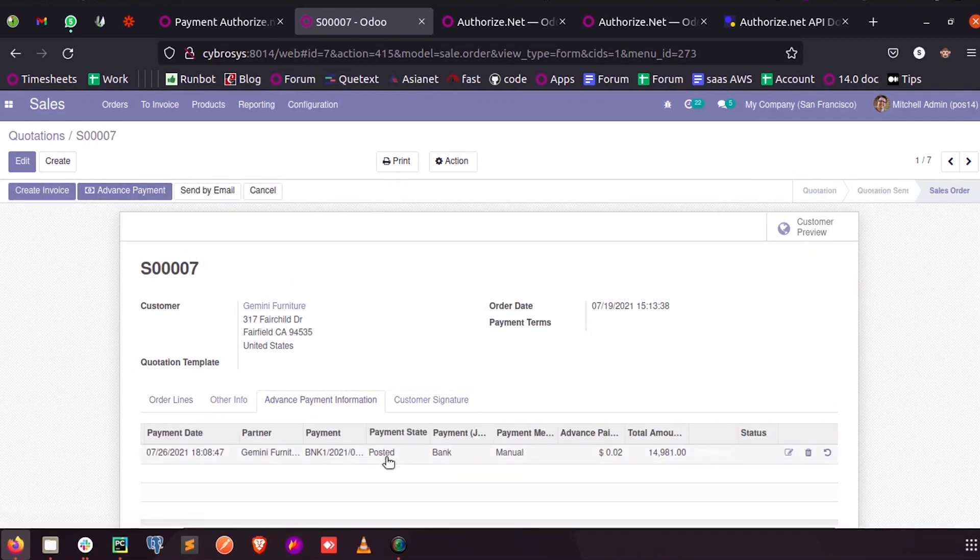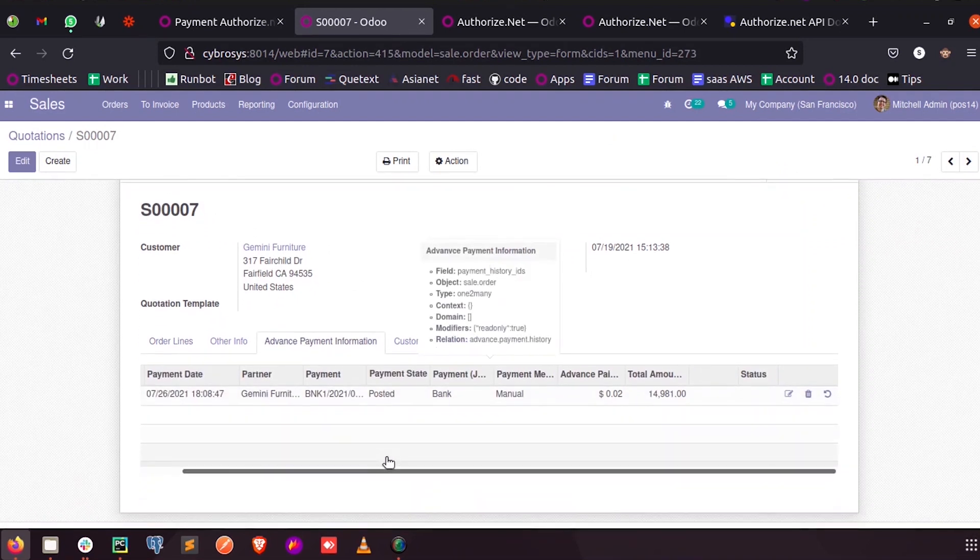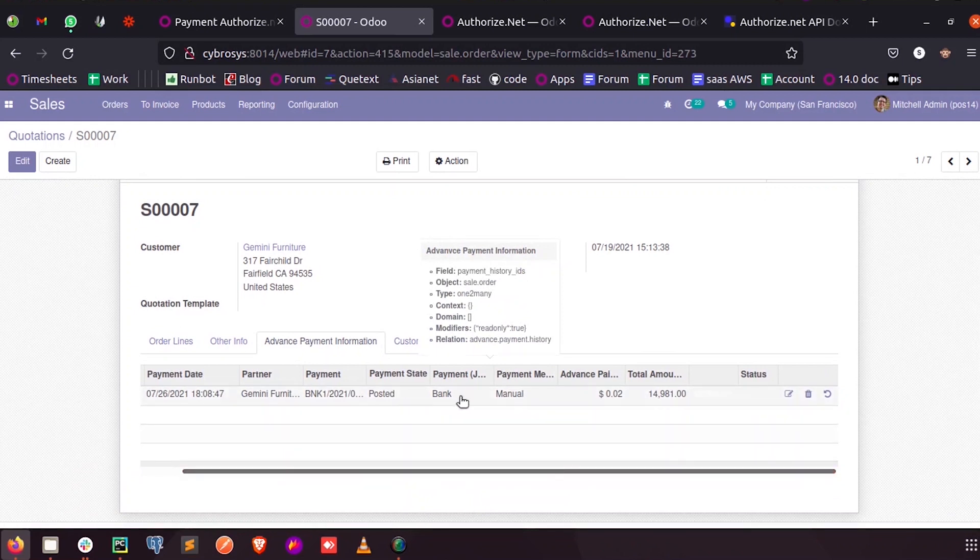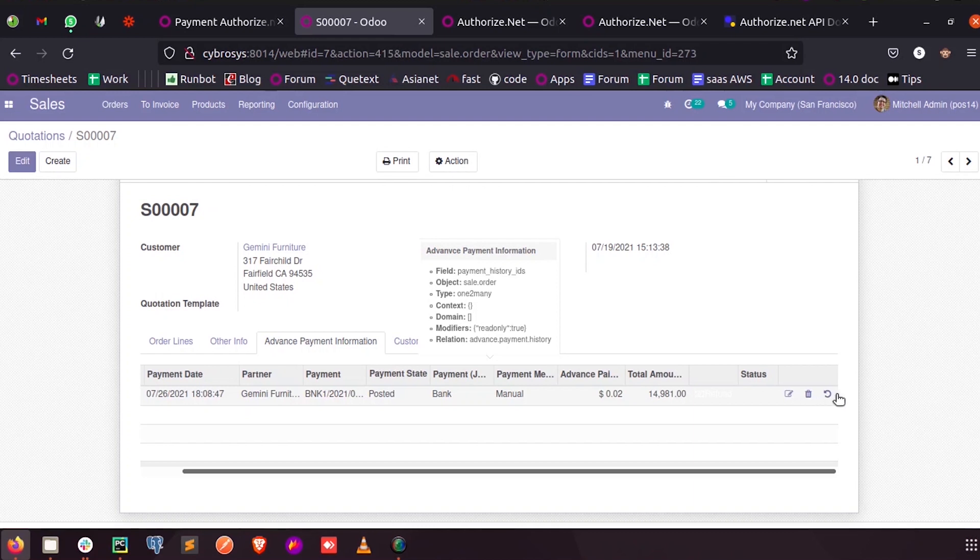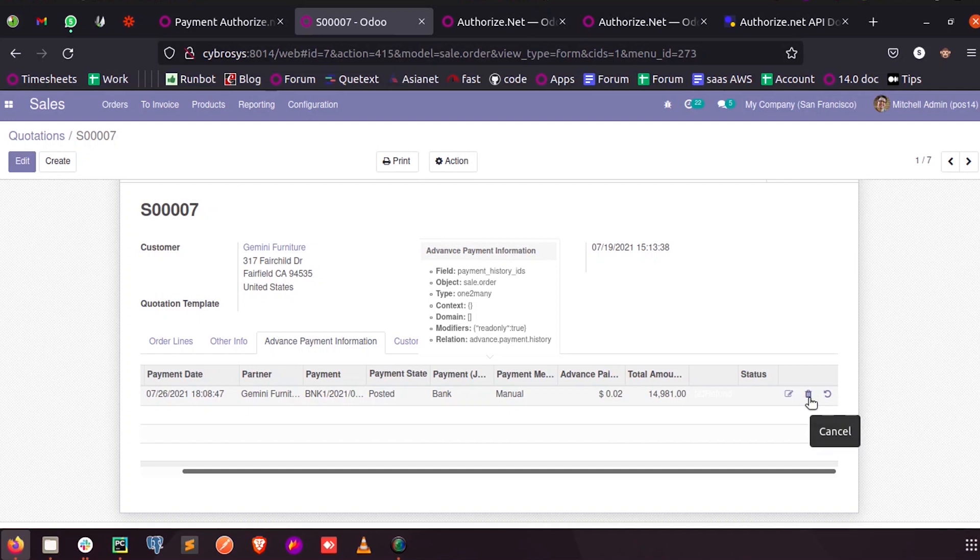inside the advanced payment information page you can see the details of the payment made. So here you can see I have three action buttons among which the first one is refund and the second one is to cancel the order.